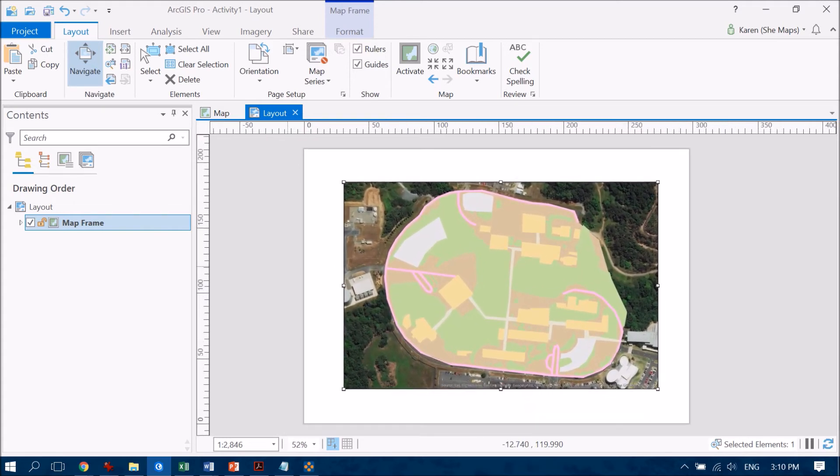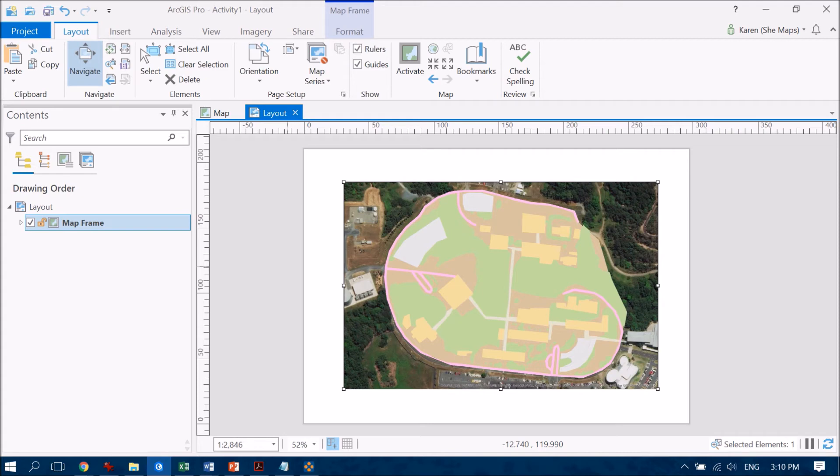So I do recommend having a bit of a play with that because it's something that can get a little bit confusing as to which zooming and panning tool you're using and which part you're zooming and panning in and out of.